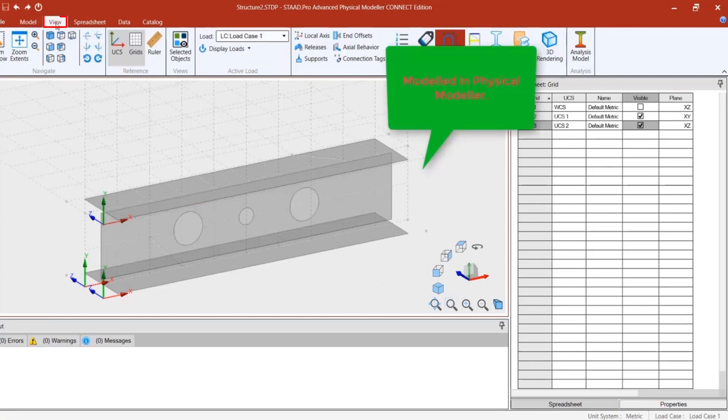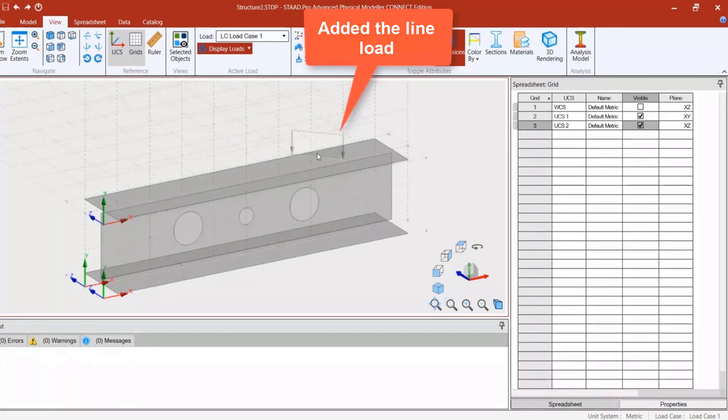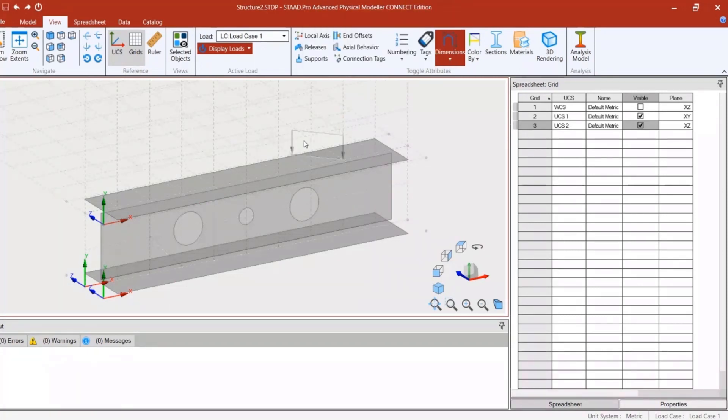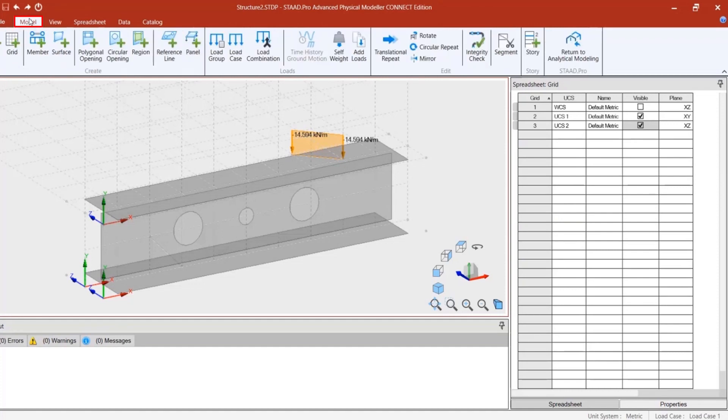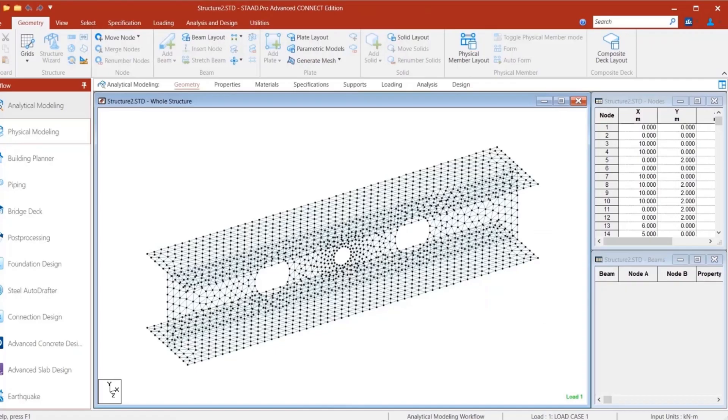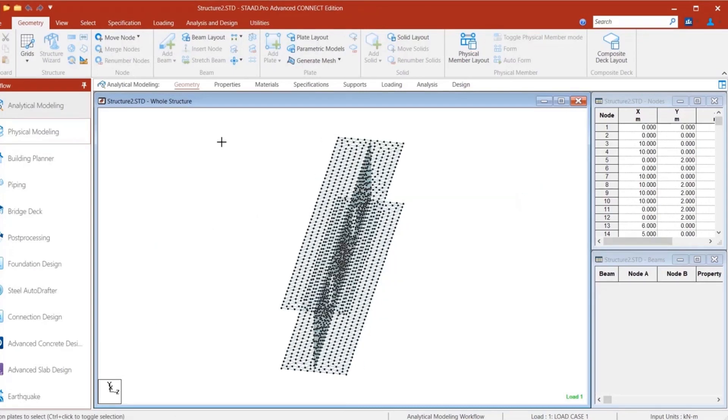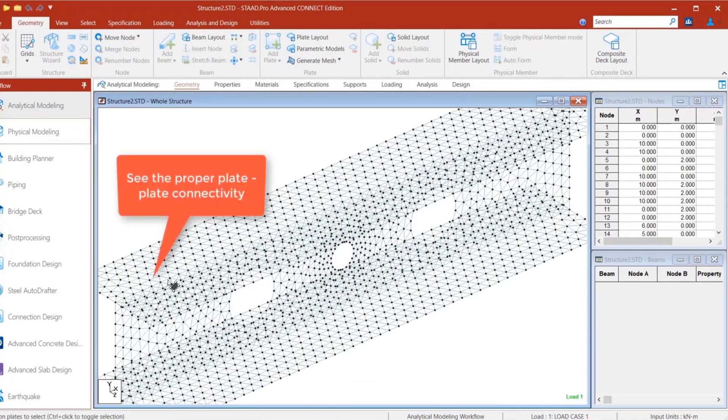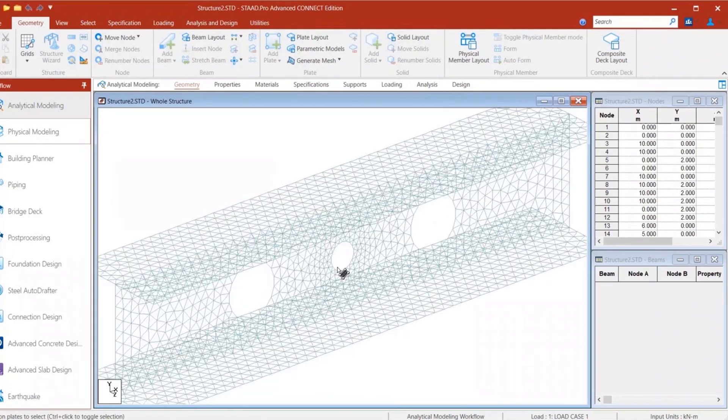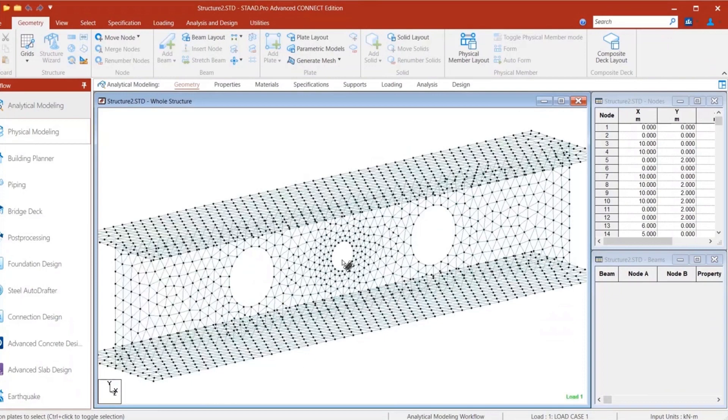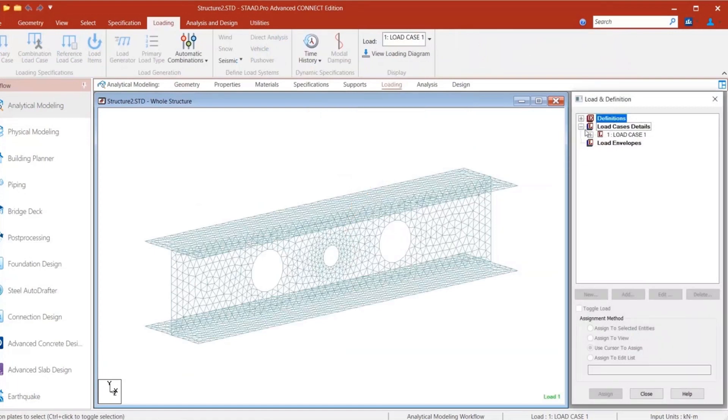Consider this castellated I-girder created in the physical modeler using plate mesh. As you can see, I have applied a UDL on this member. This load is applied directly on the plate elements without creating any load application points. Now let's check the analytical model generated in the background for this mesh structure. See how the mesh is generated here? All the plates are connected properly and the mesh is optimized internally so that there is no skewed plate element. Check the finite element meshing around the hole.